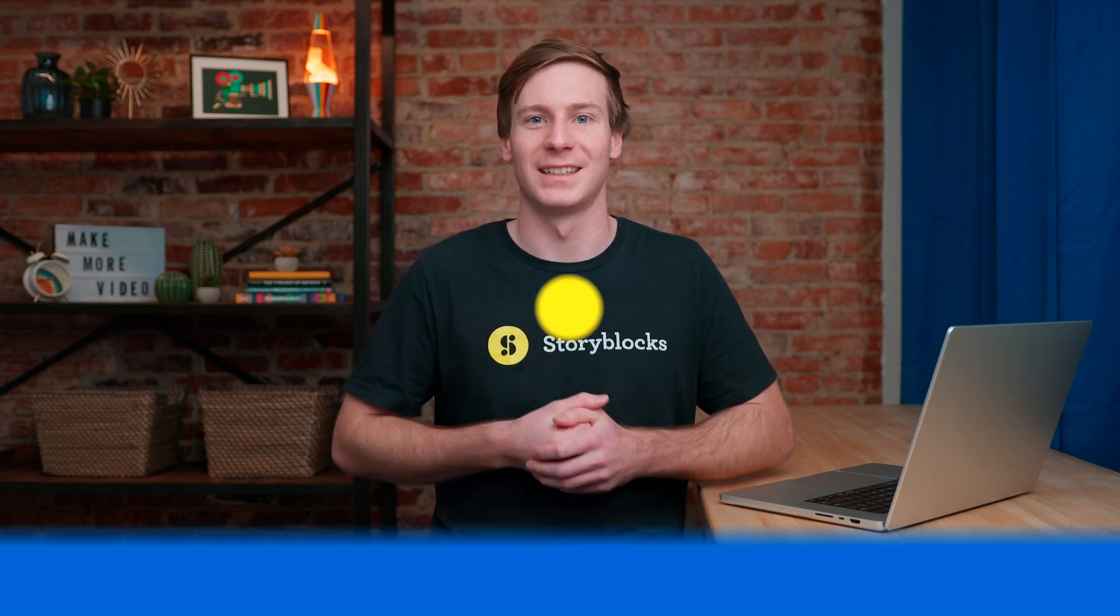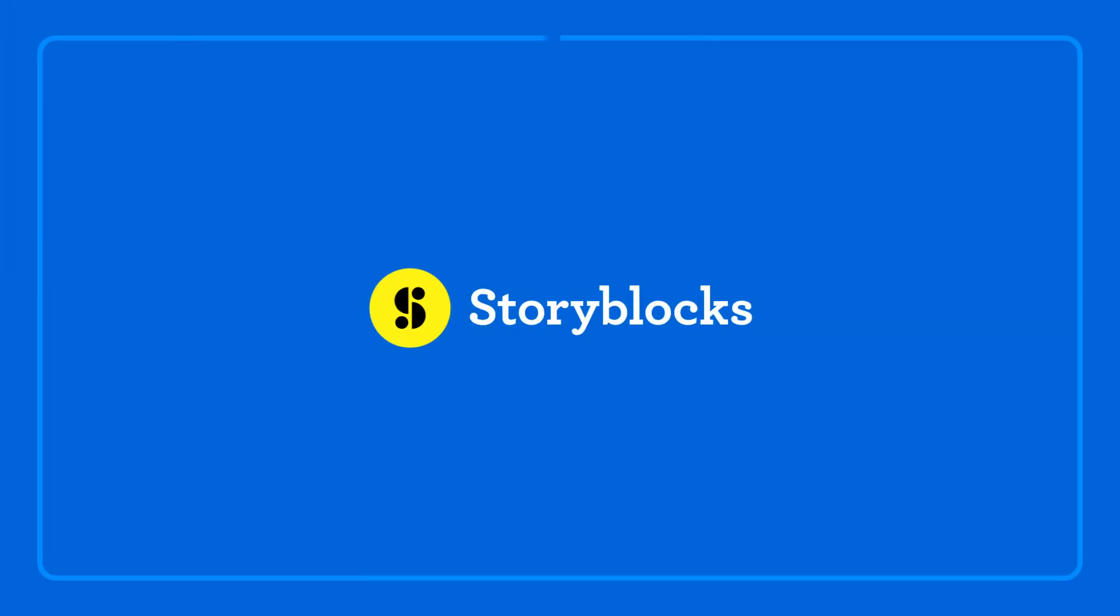Head over to storyblocks.com for unlimited downloads of royalty-free 4K footage, templates for DaVinci Resolve, music, and more.